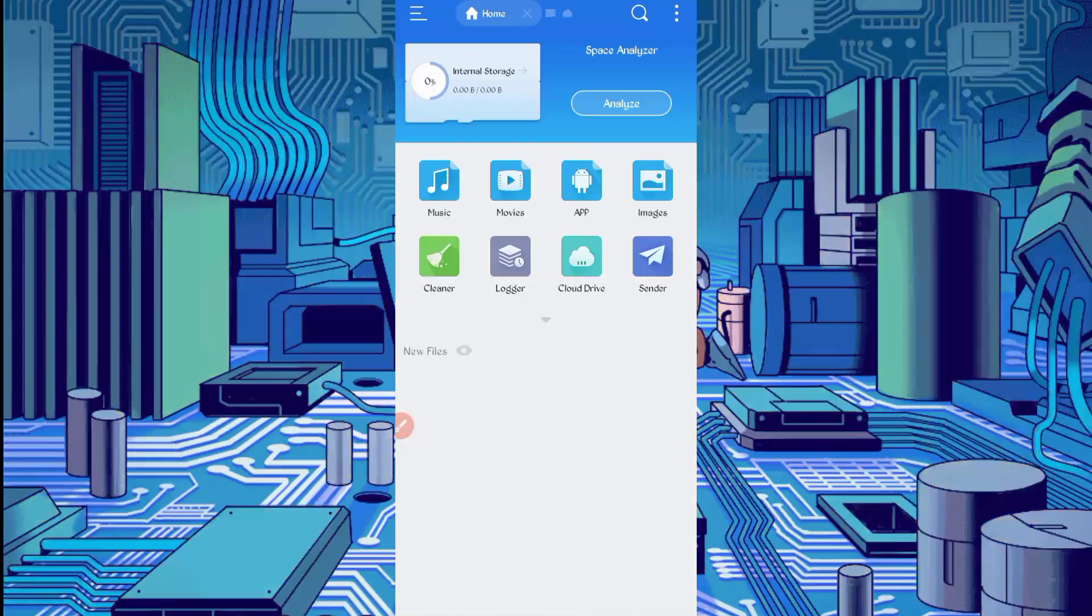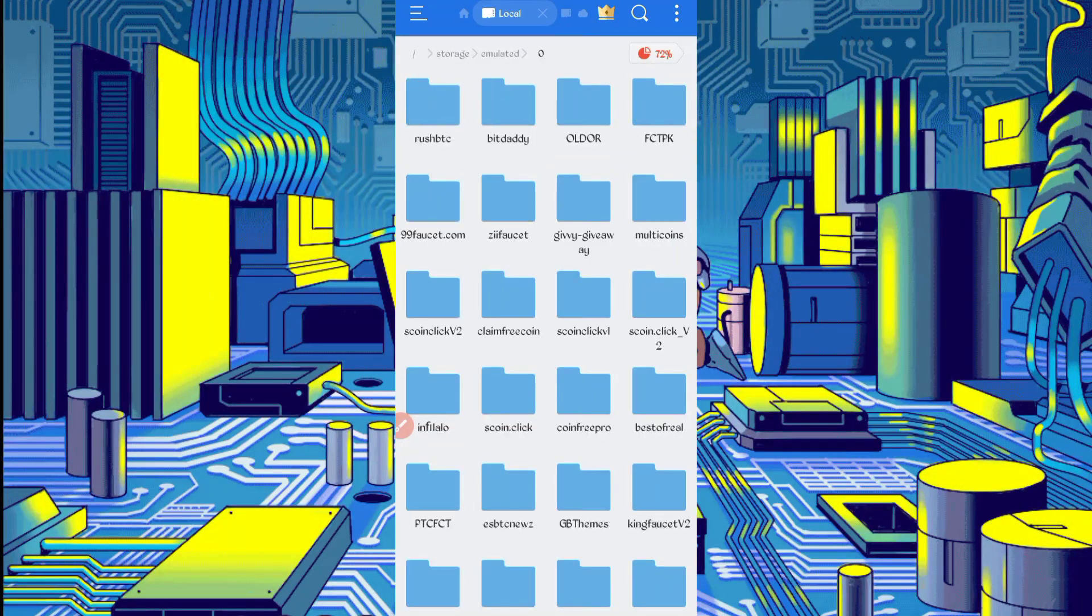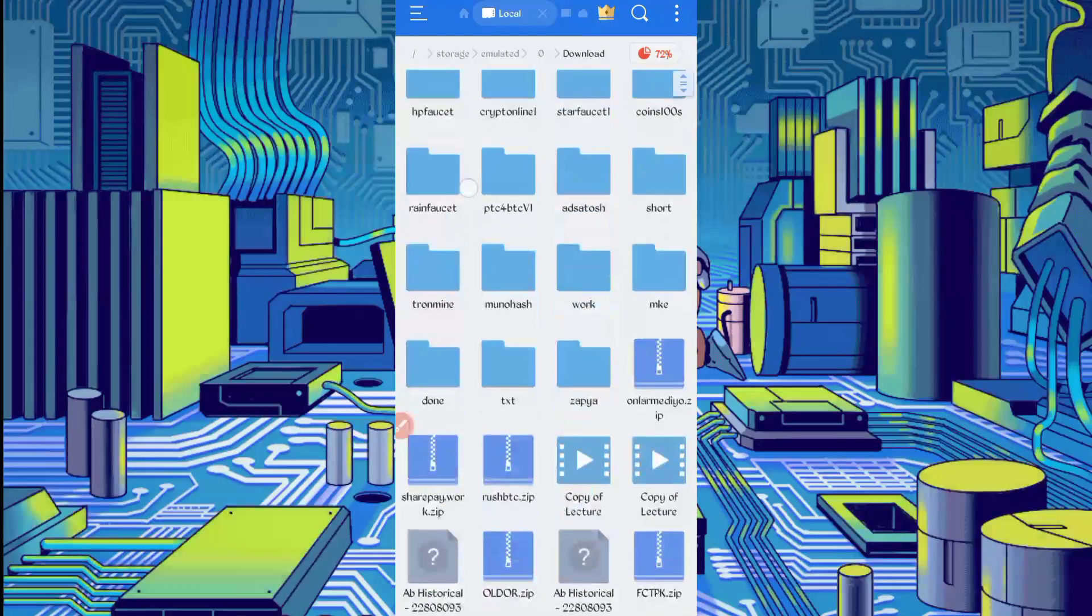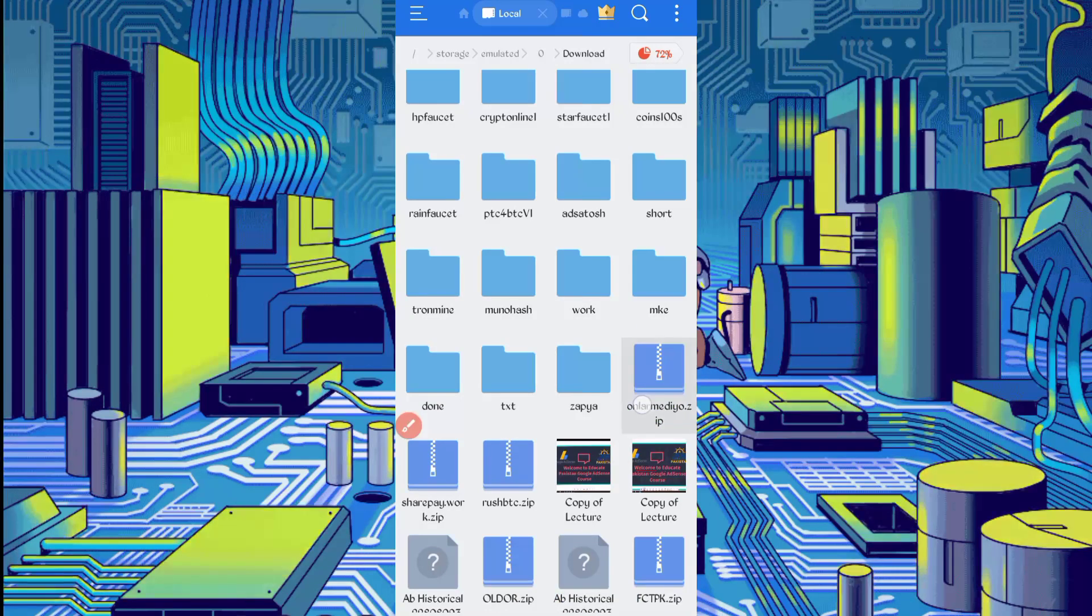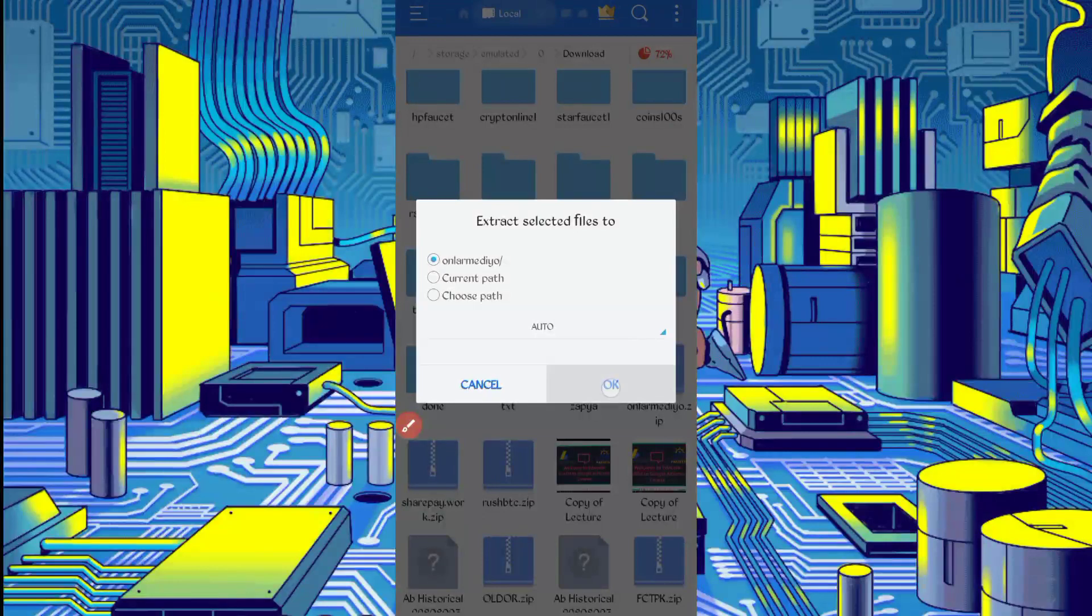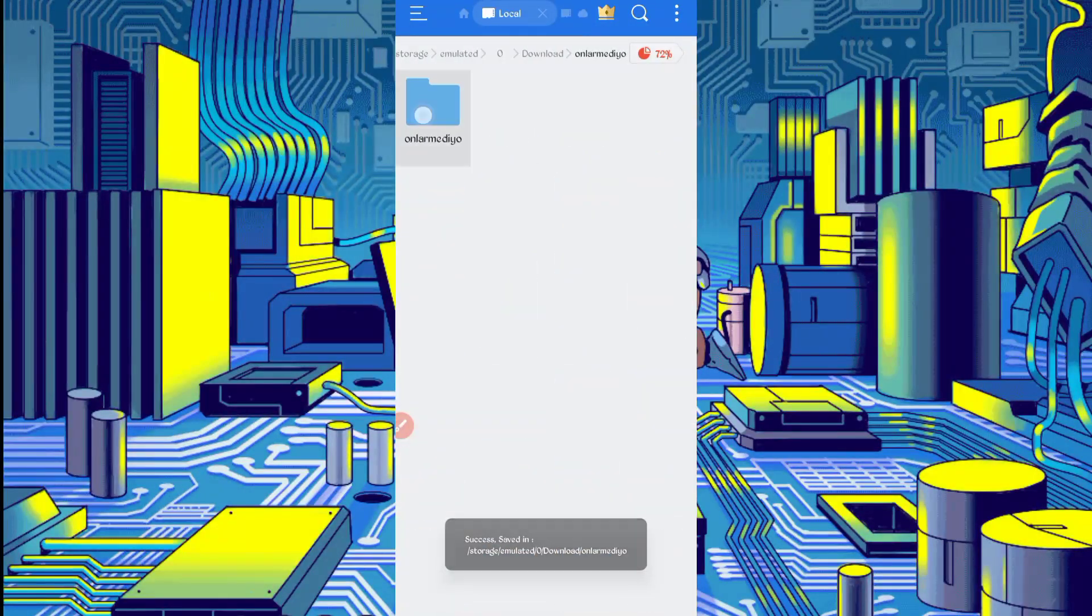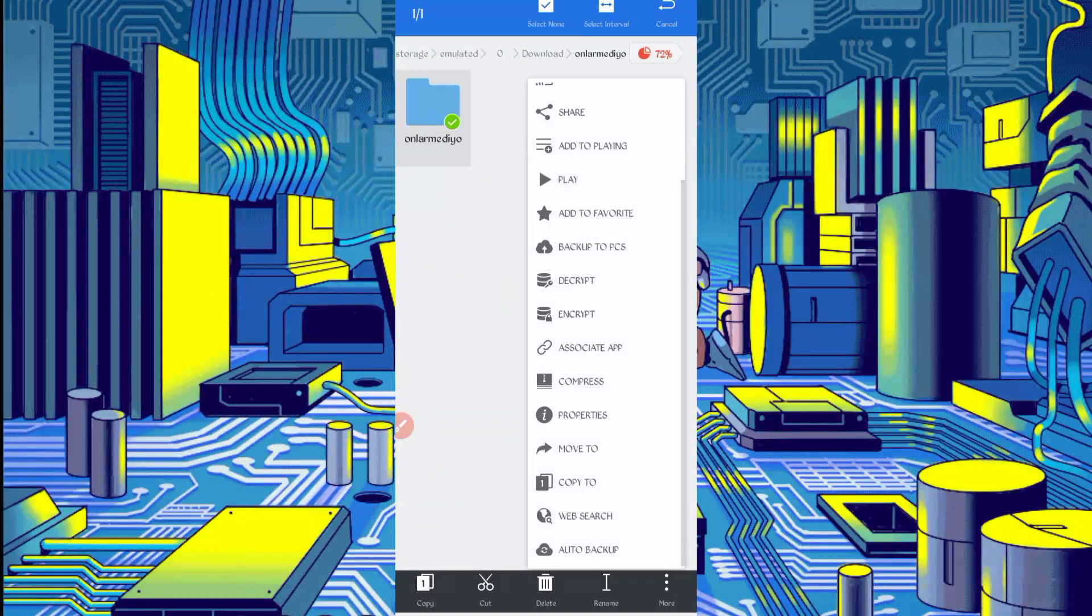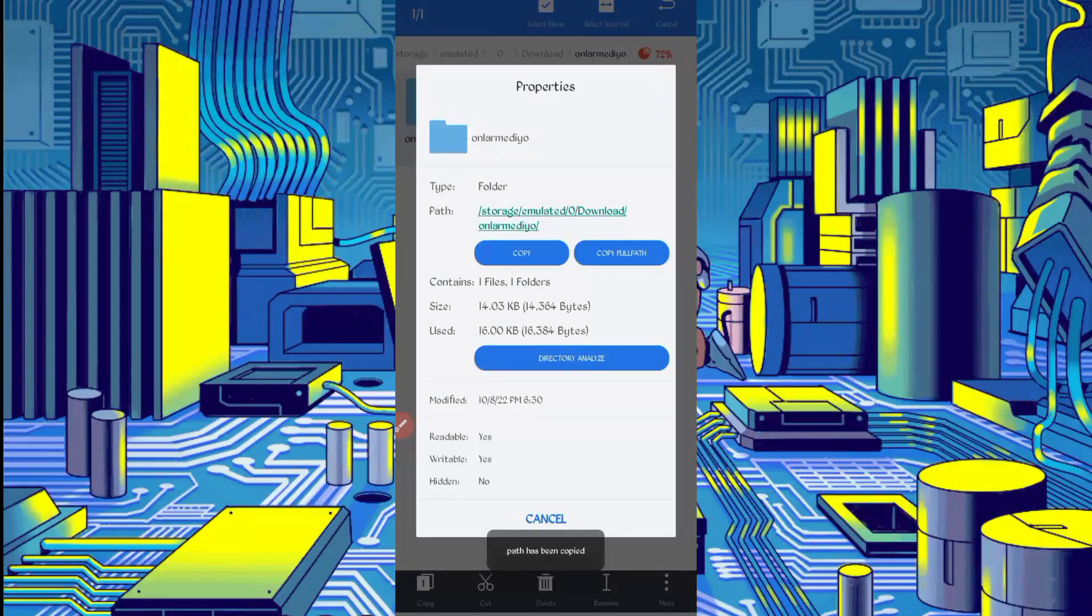Go to the download folder where you downloaded your script file. Scroll down, here you can see script file in ZIP format. First, unzip it. Long press on script file, click on more and click on extract. Script file is successfully extracted. Open the folder, long press on folder, click on more, click on properties. Copy full path. Script location copied successfully.